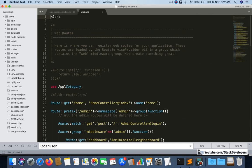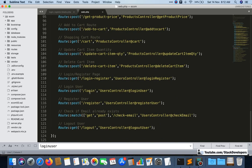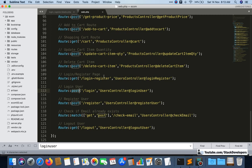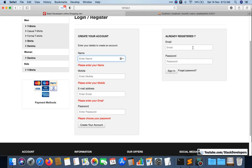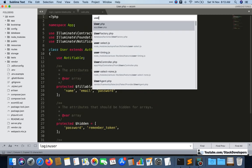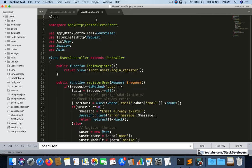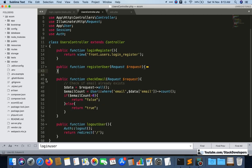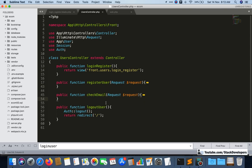I'll check in web.php that the route is already there — yes, the POST route for login is already there. We need the POST route because the user is going to submit data like email and password. Now I'm going to create the login-register function in the UsersController, similar to how we created the register user function.